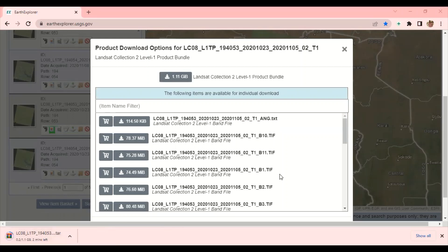I'm going to end today's video here. If you have been able to download the image, the next video we are going to learn how to extract the image and upload it into ENVI and do basic image processing like calibration, geometric correction, and other steps. So basically this is the end of this video — thank you very much for watching. If you are new here, please subscribe to help the YouTube channel grow. Thank you very much, I'll see you another time.